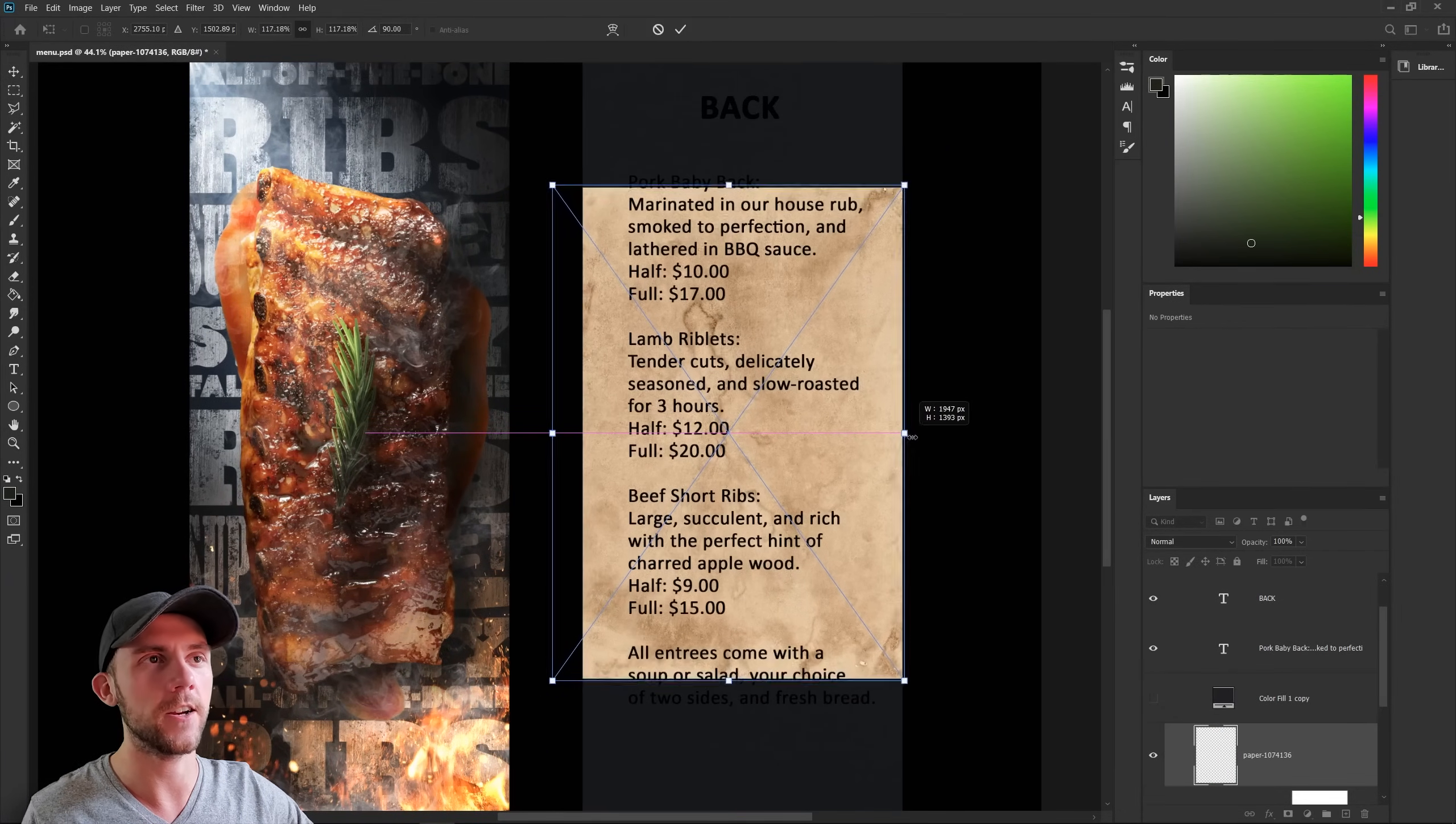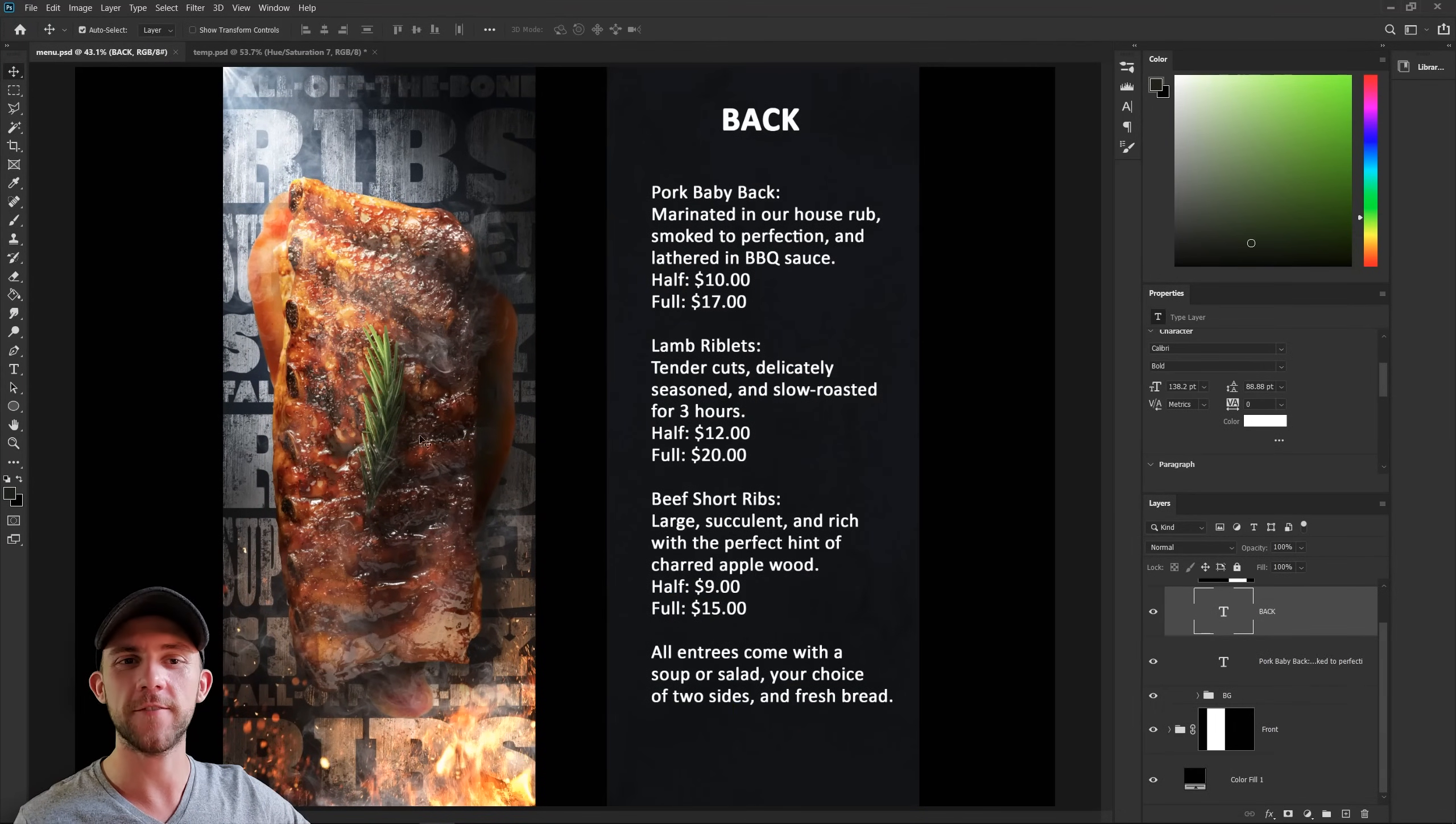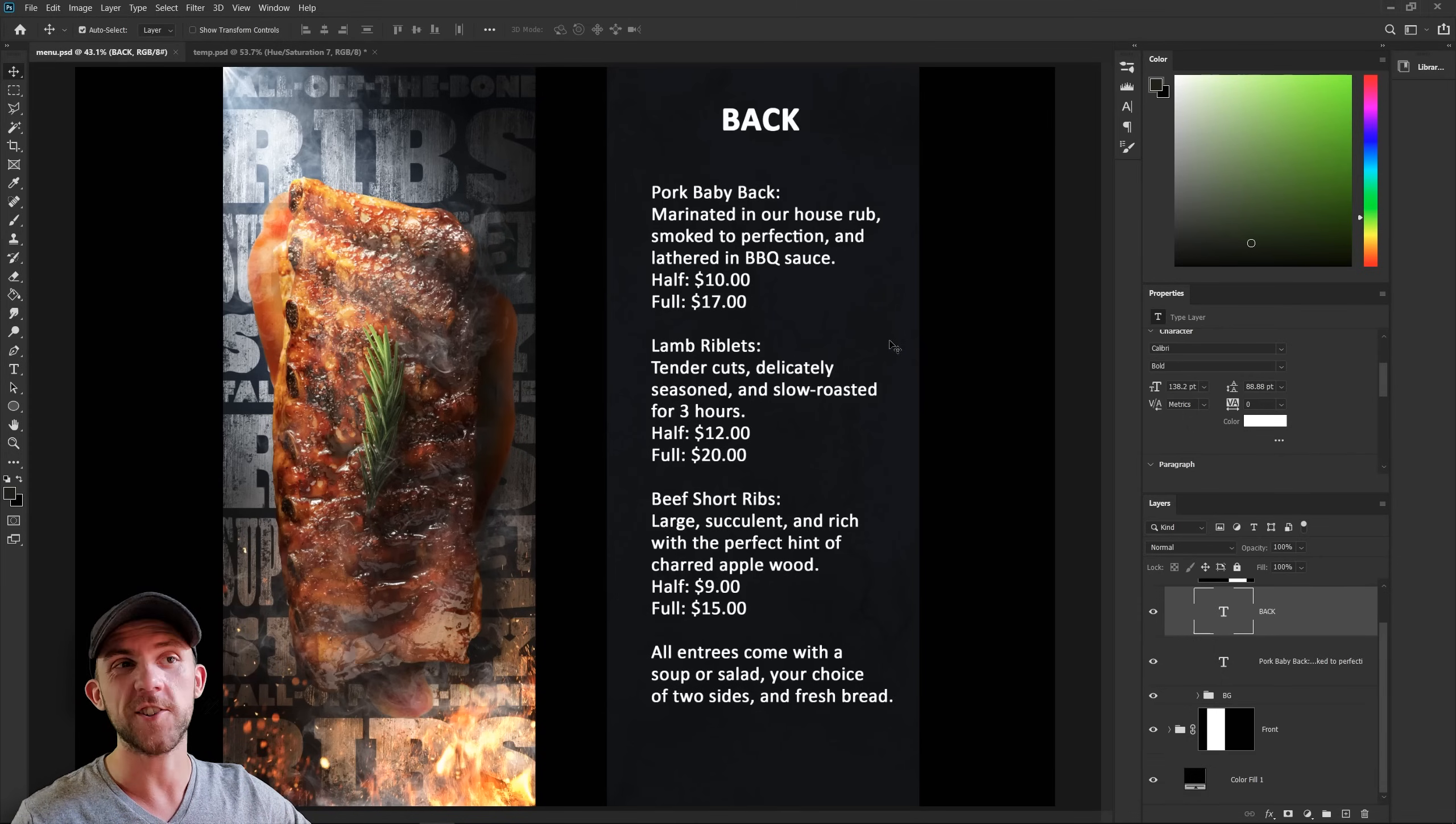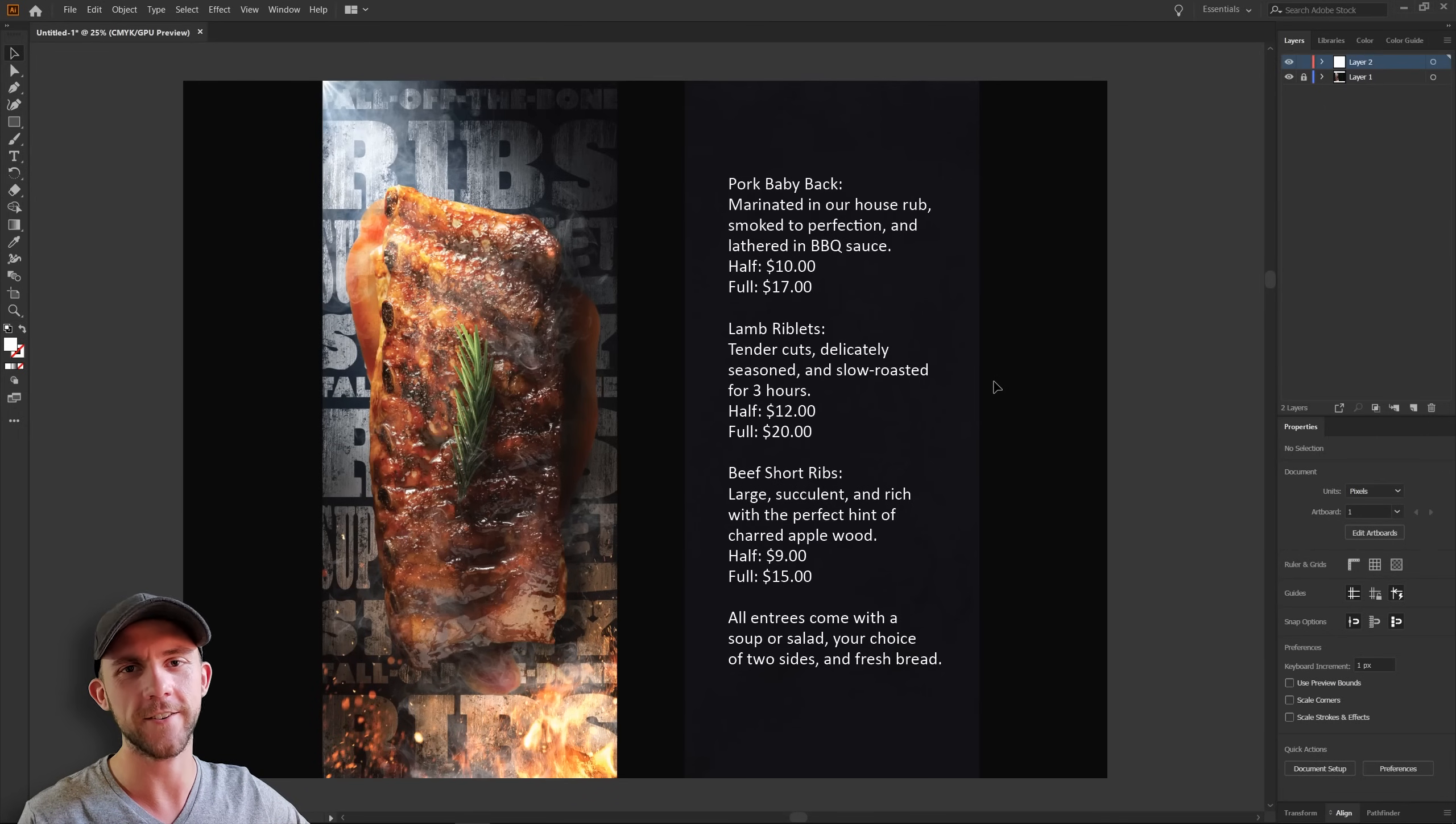And we could even add another layer of texture on that just to make it more complex. And since the front of this menu is really complex visually, I'd like to keep the back fairly simple and clean. And so to start laying out this text, I'm actually going to jump over into Illustrator, just because it's so much easier to work on text in here than in Photoshop.